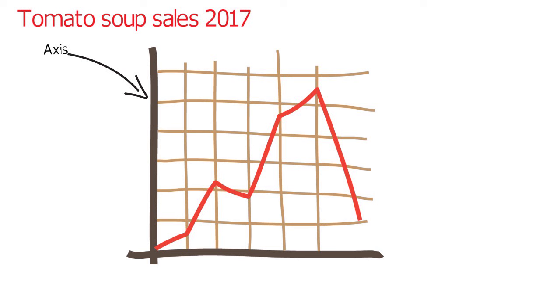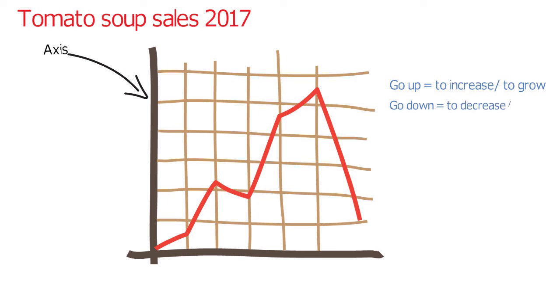If the line or bar is going up, then you can say that tomato soup sales are increasing or growing. If it's going down, then it is decreasing or falling.